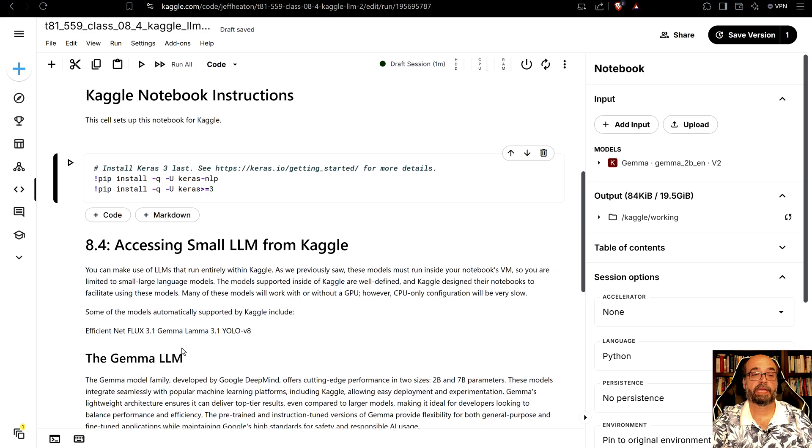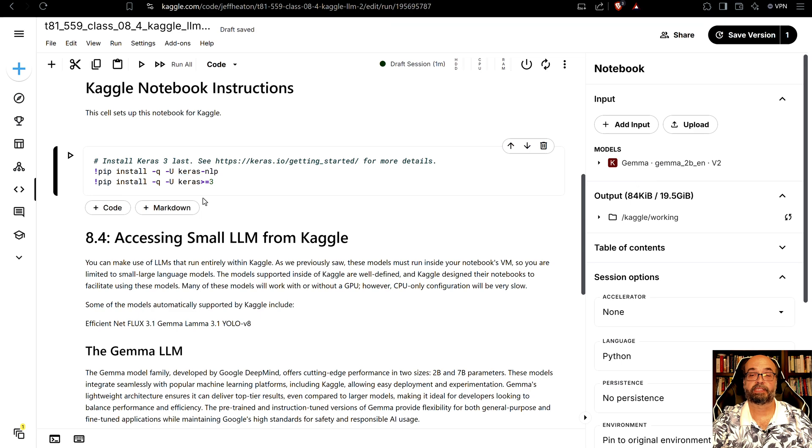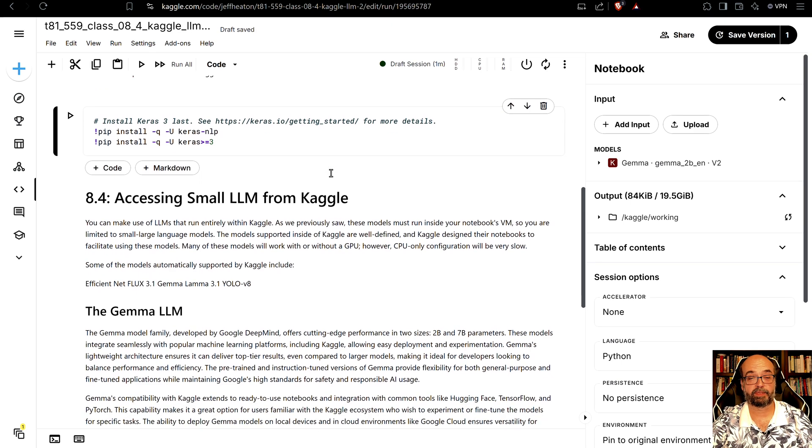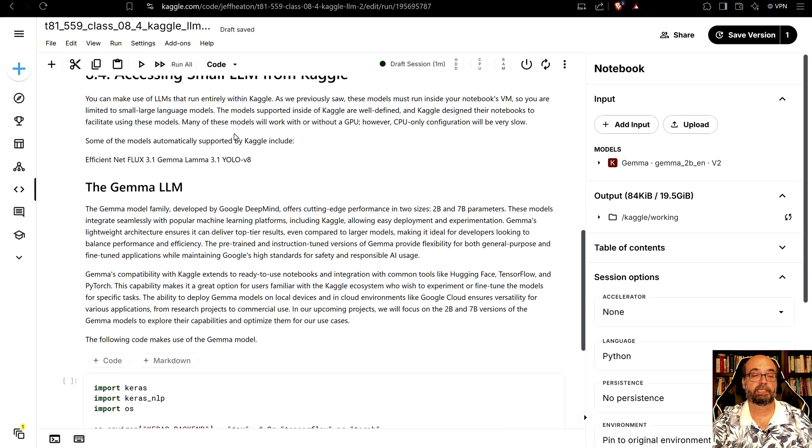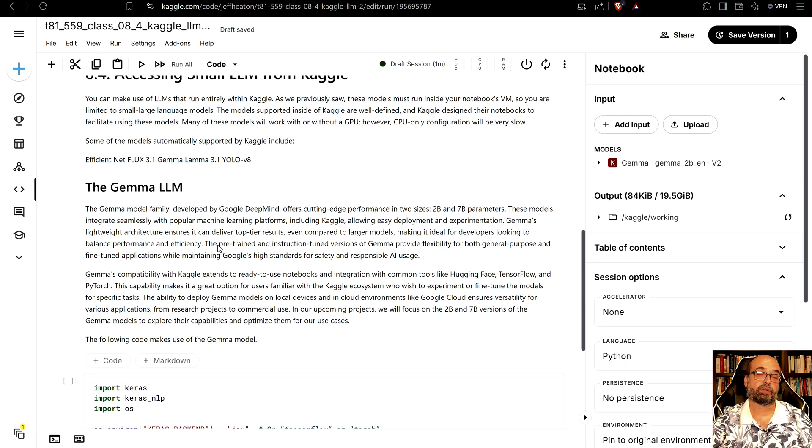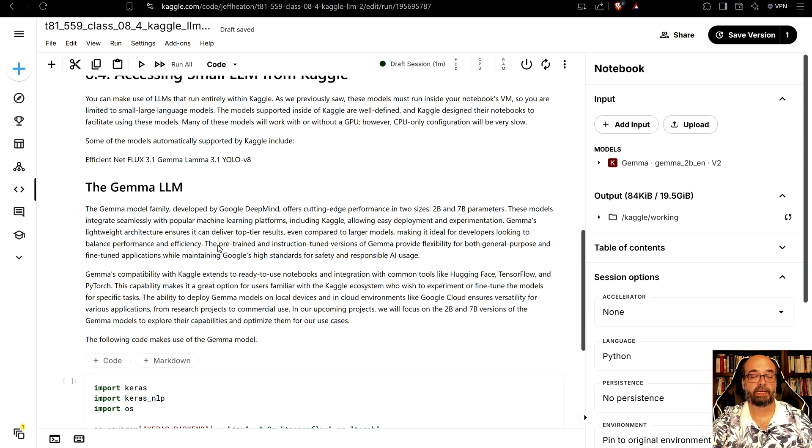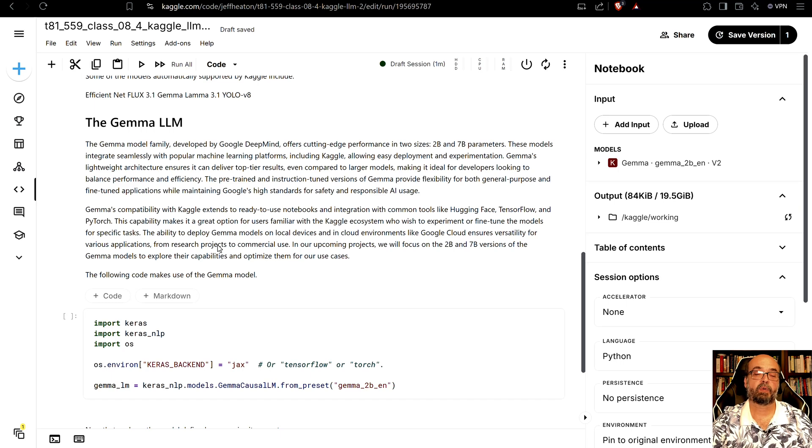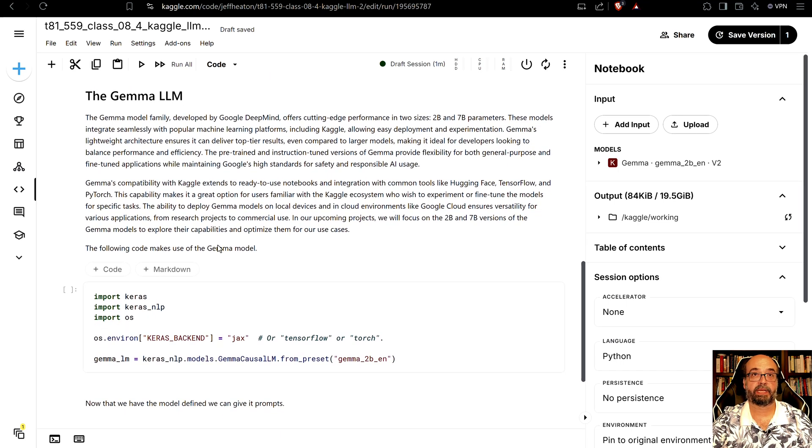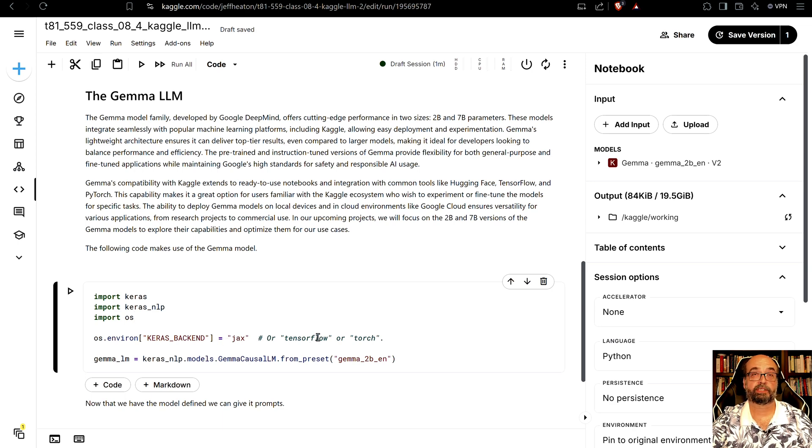So now we're going to access, and this is more of the framework. This is not anything specific to Gemma. This will support multiple, not all, but multiple of those models. You can read about the Gemma LLM here or certainly Google it. It's a Google based model somewhat along the Gemini line but not nearly as powerful as Gemini. We're using JAX as the backend. We could also use TensorFlow or Torch.